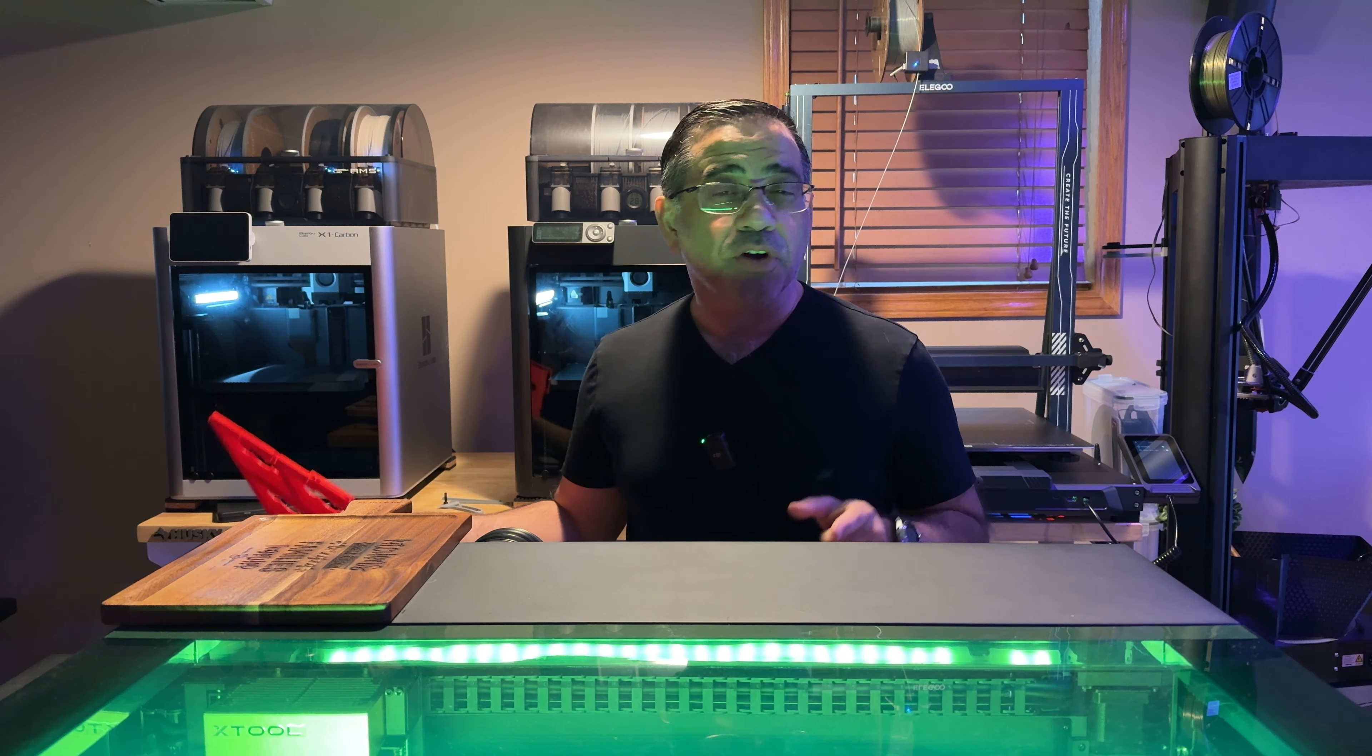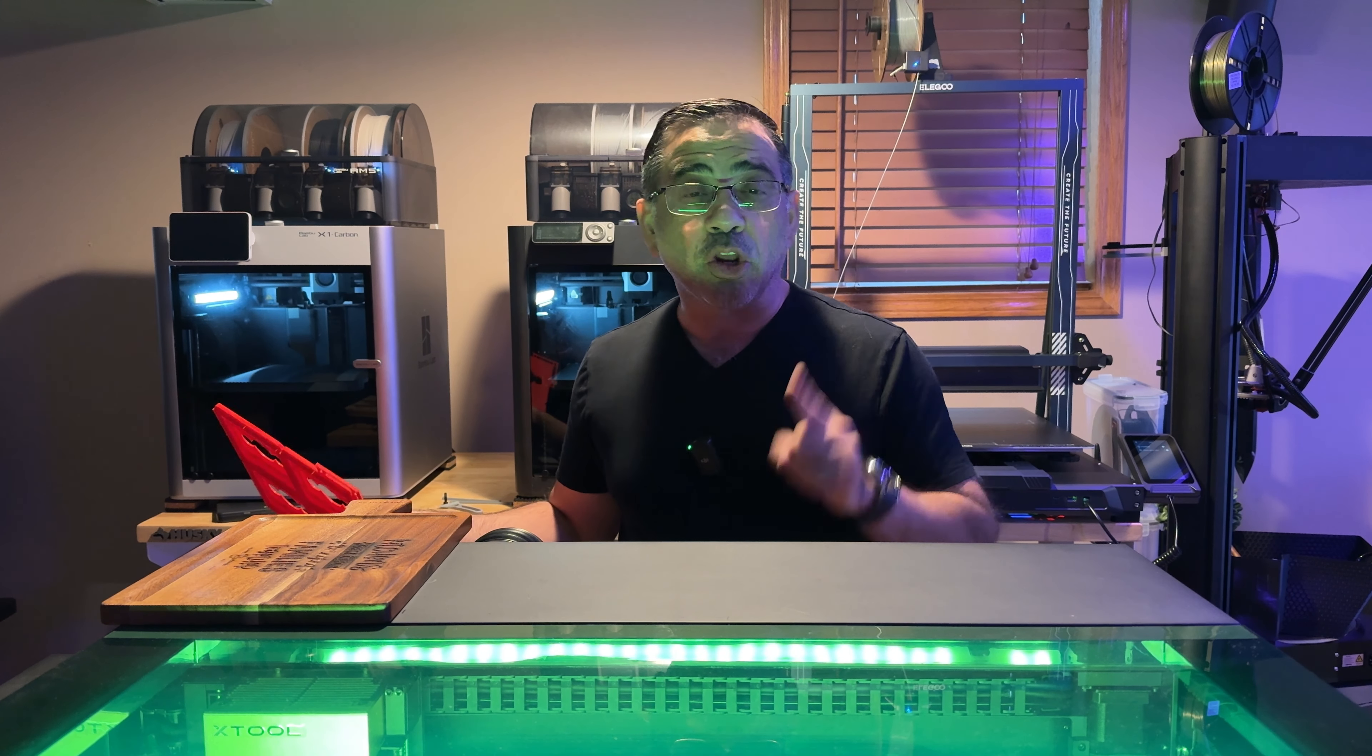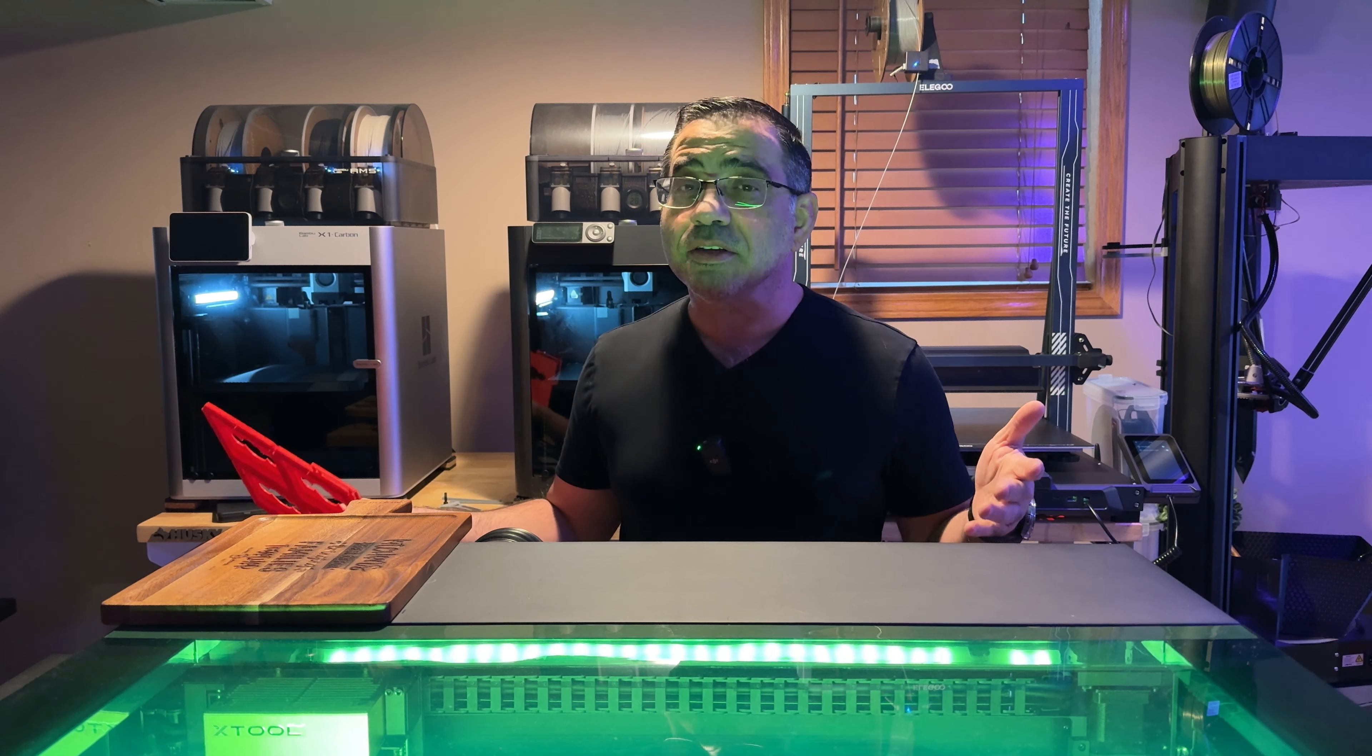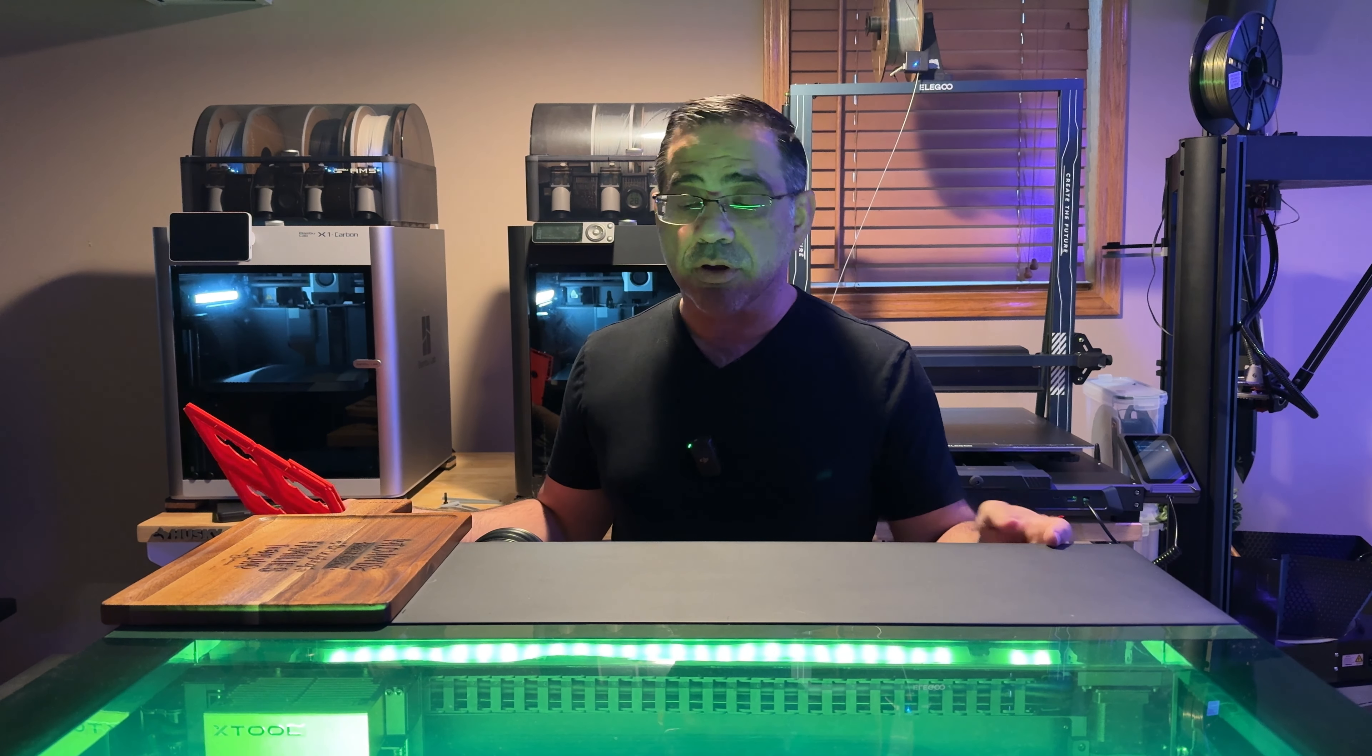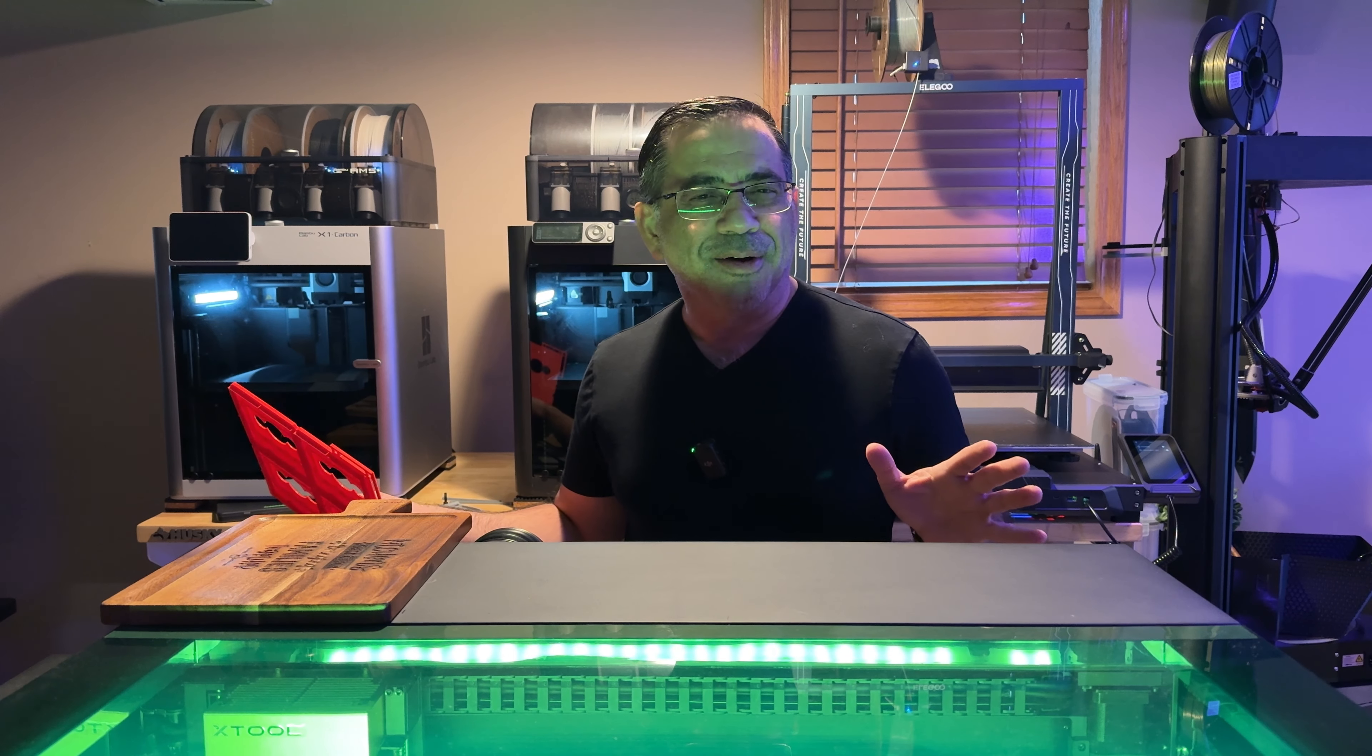By the way don't forget to take advantage of the coupon code $200 off the already low price for the S1. It's probably one of the best deals that you're going to get on this product and it's a great laser. So let's check out the tips and you'll see why cameras don't matter.